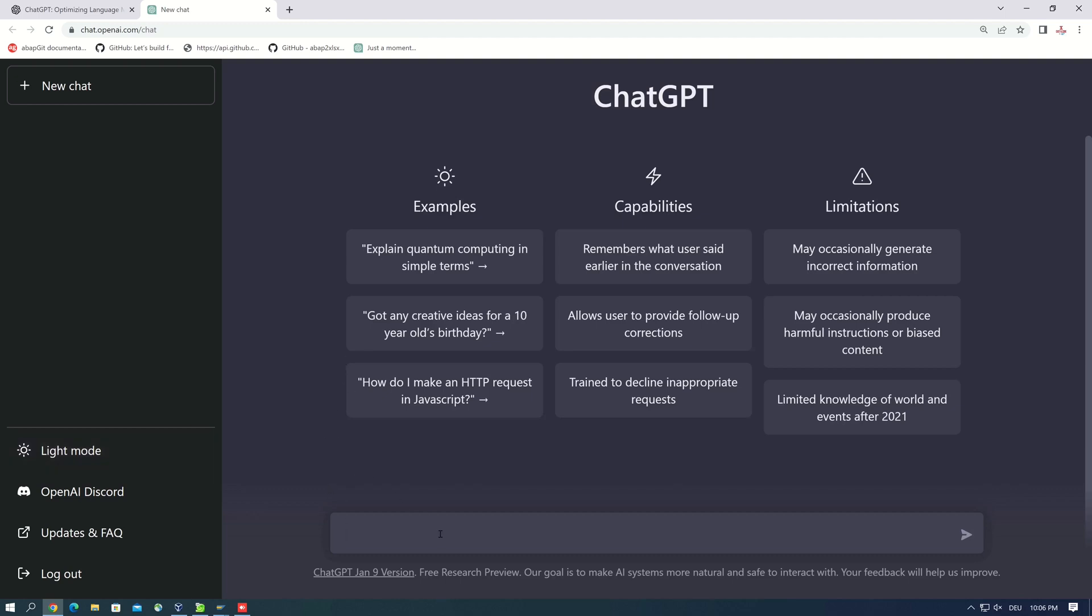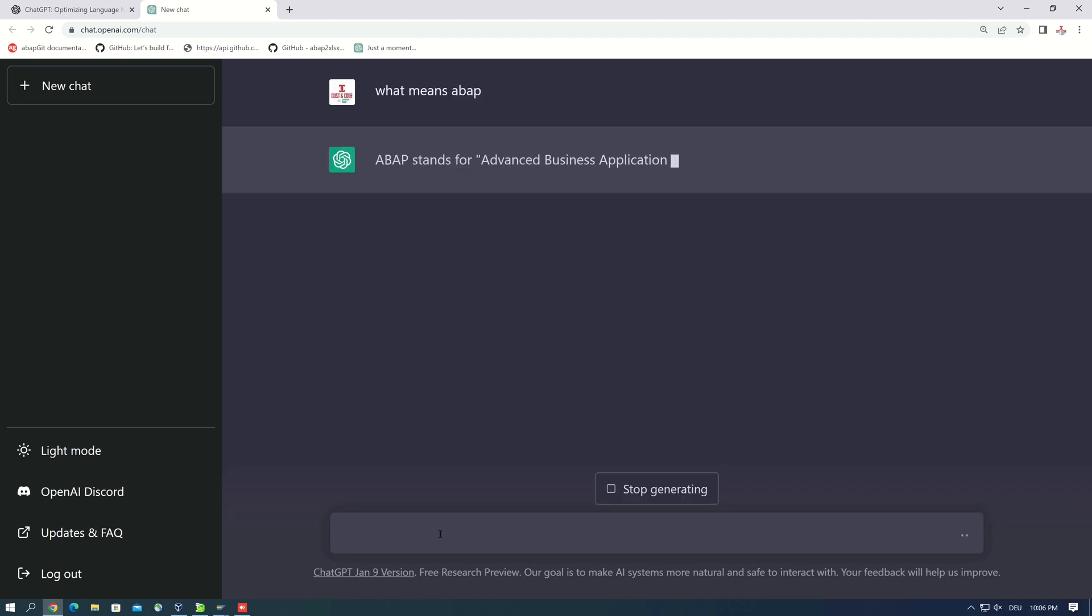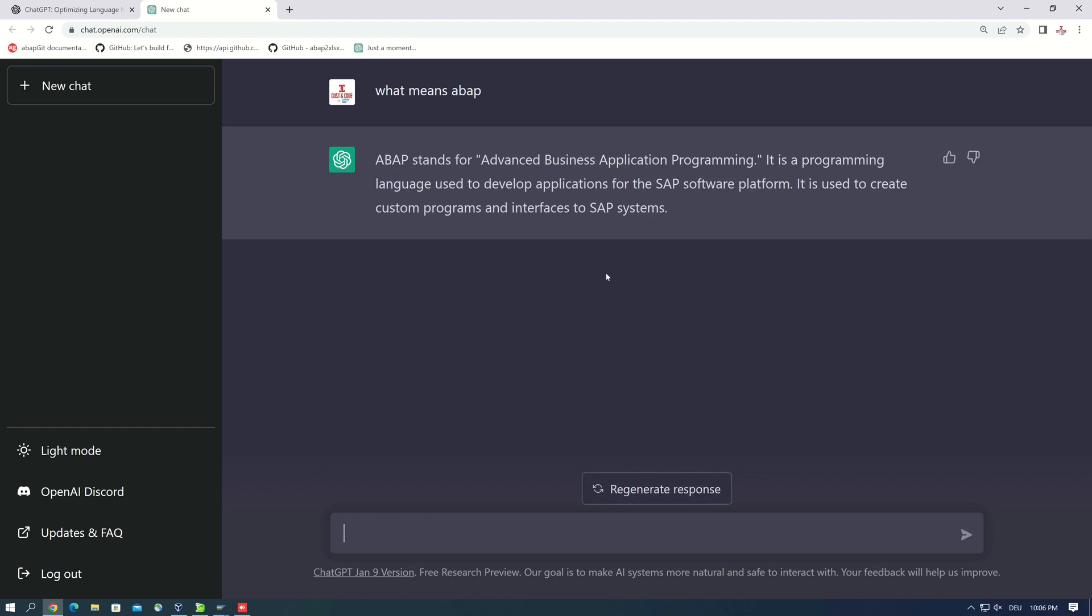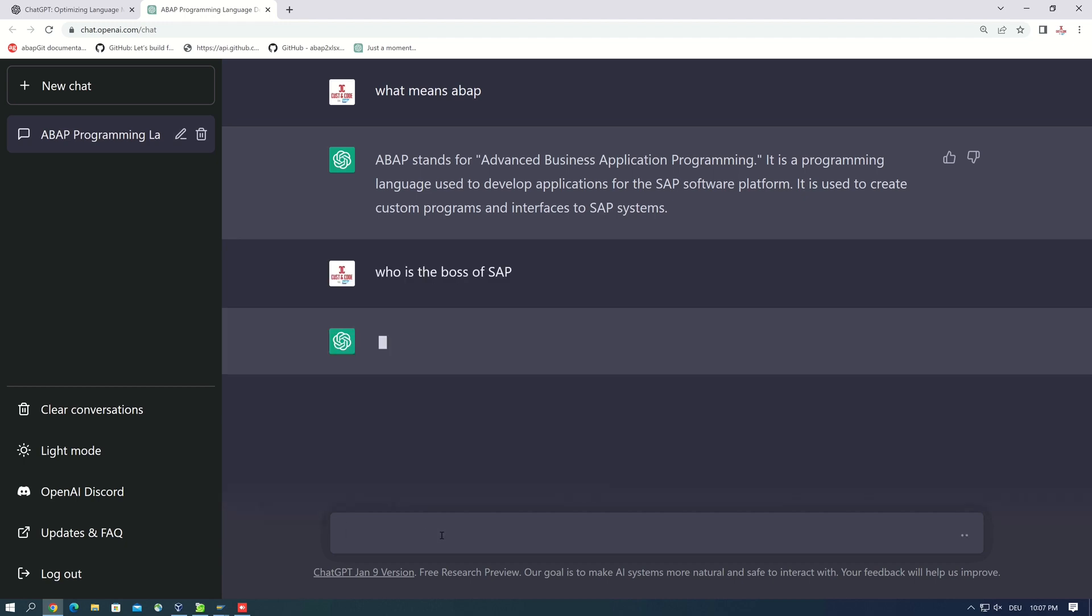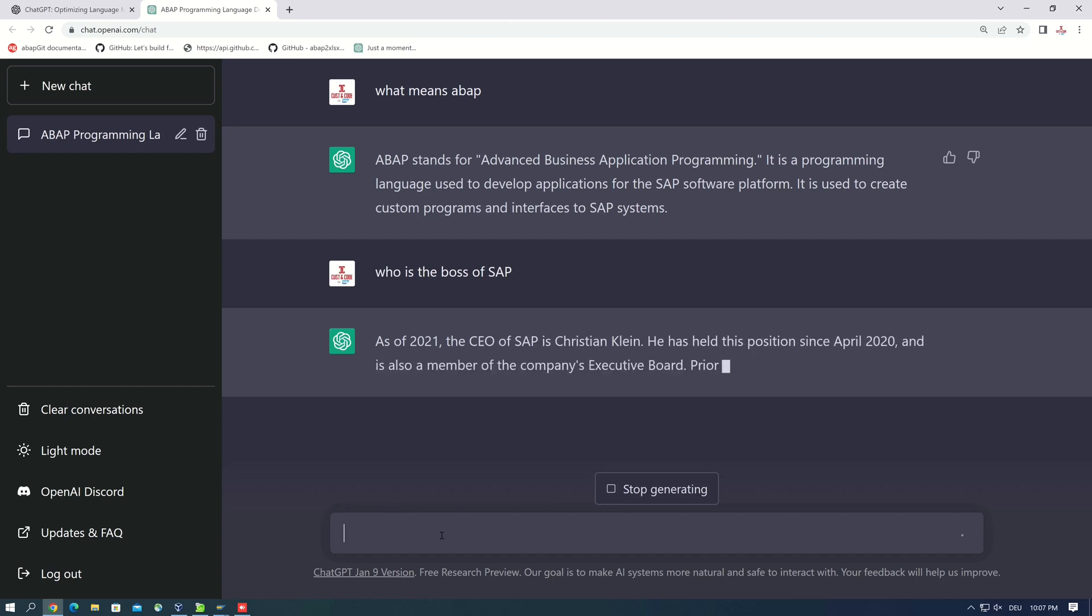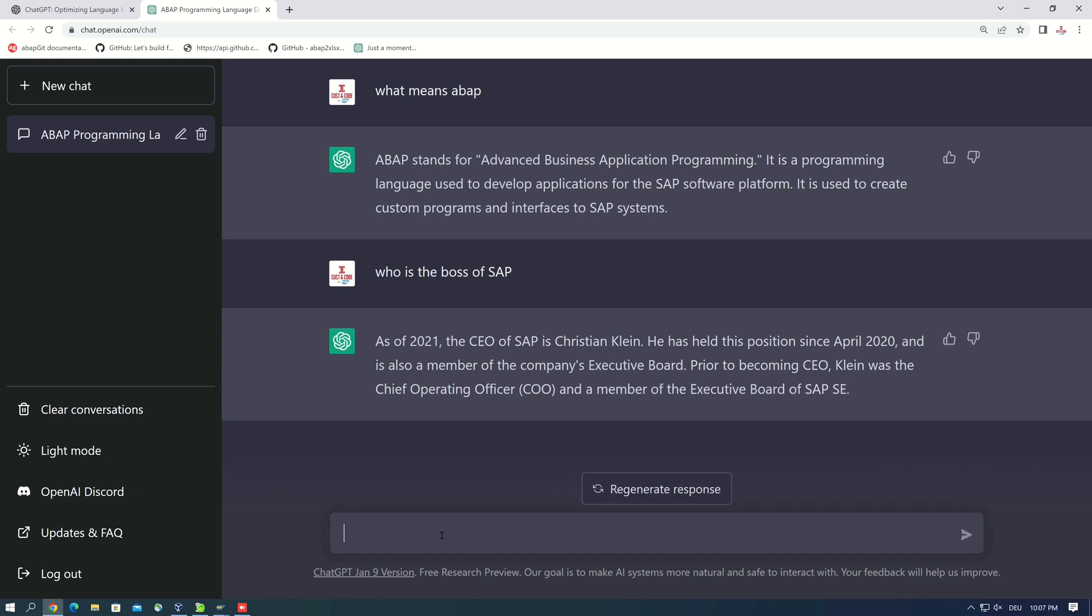And now I want to start with my first question: what means ABAP? And okay, we see the answer is very good. What I wanted to know was Advanced Business Application Programming. Okay. The next question is who is the boss of SAP. Okay, this question is also answered correctly.